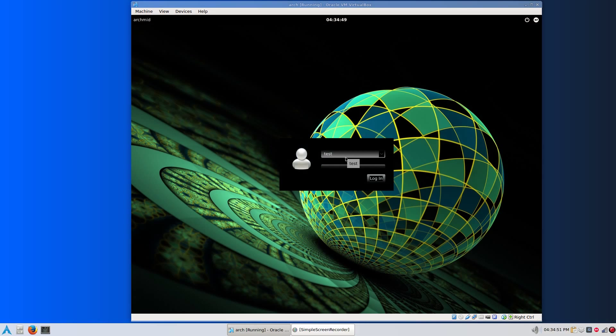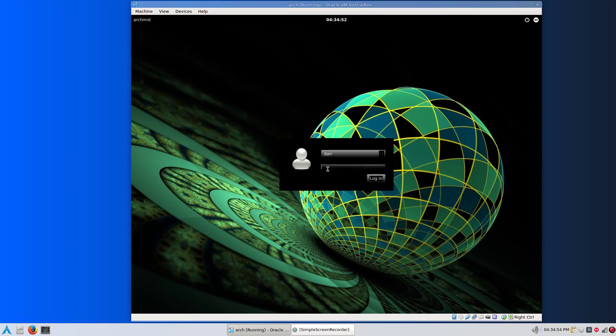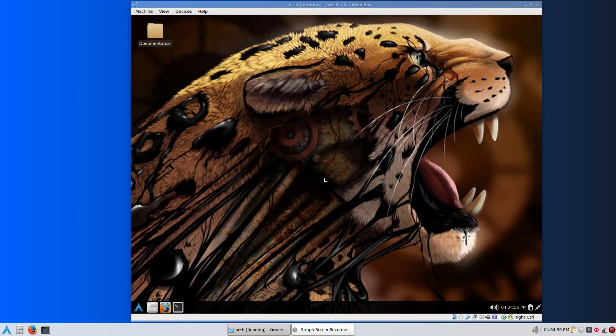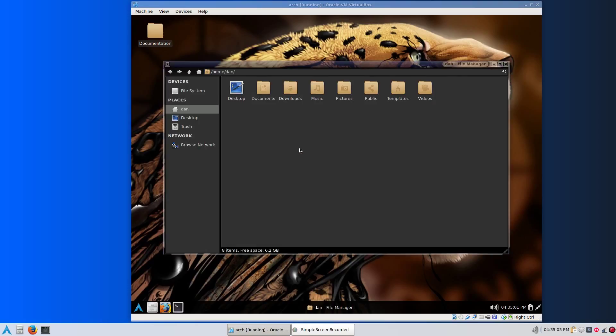Now when we get to the login screen, just go to the new user you created with your new password and log in. There's your home folder with the new username you would choose.